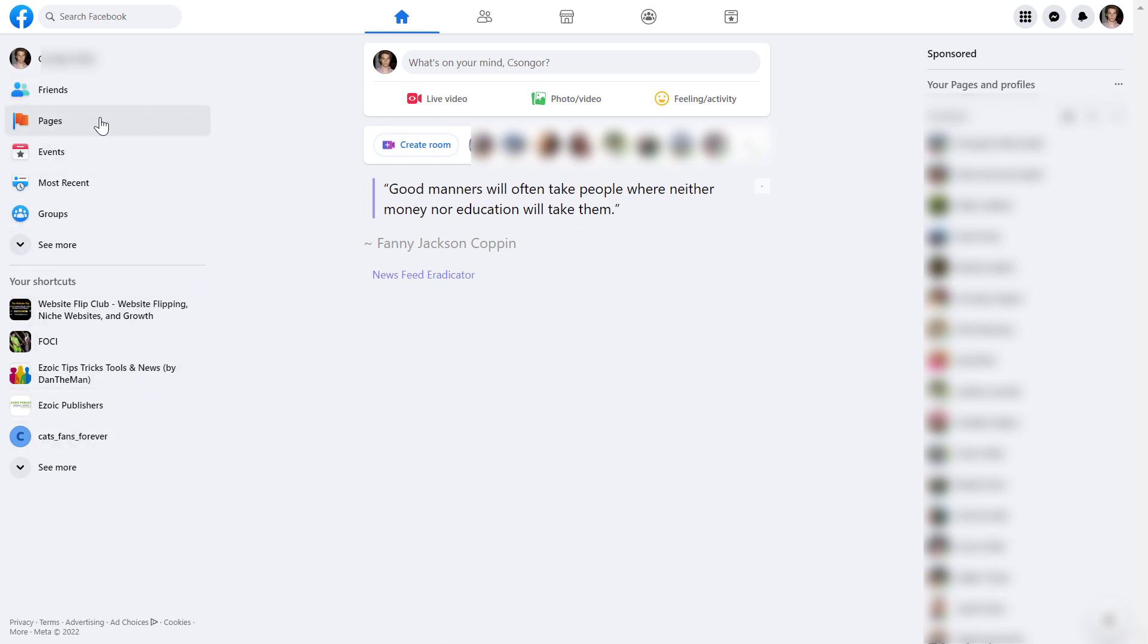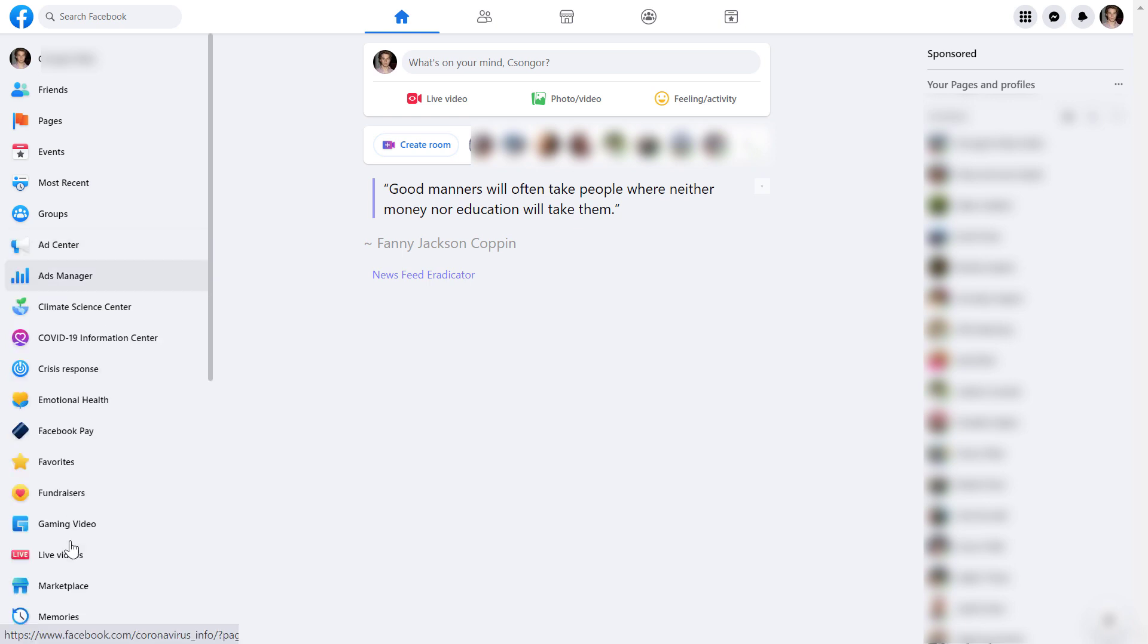On the left, you're gonna see pages here. If you cannot see pages here, click on see more here, and find the menu icon pages, and click on it.